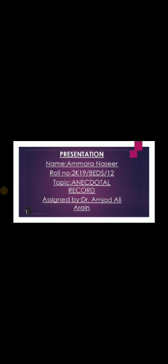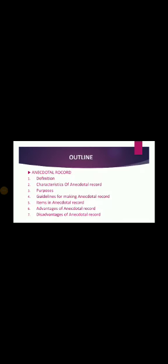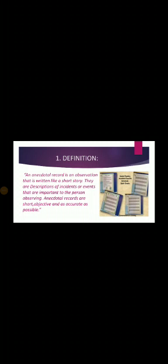Bismillahirrahmanirrahim, today the topic of my presentation is anecdotal record, in which we discuss definition, characteristics of anecdotal record, purposes, guidelines for making anecdotal record, items in anecdotal record, advantages and disadvantages. First of all, we discuss its definition.